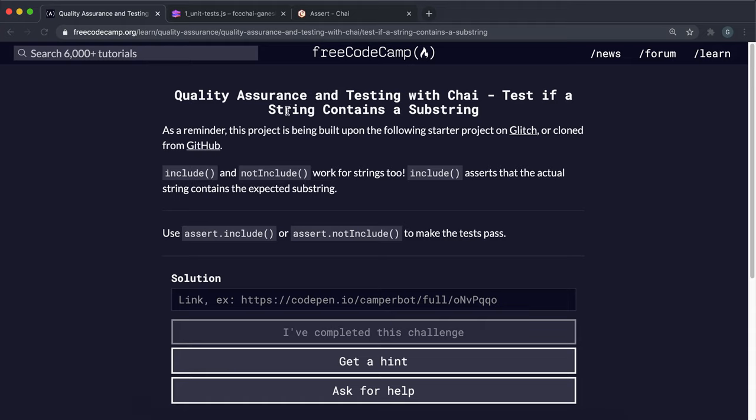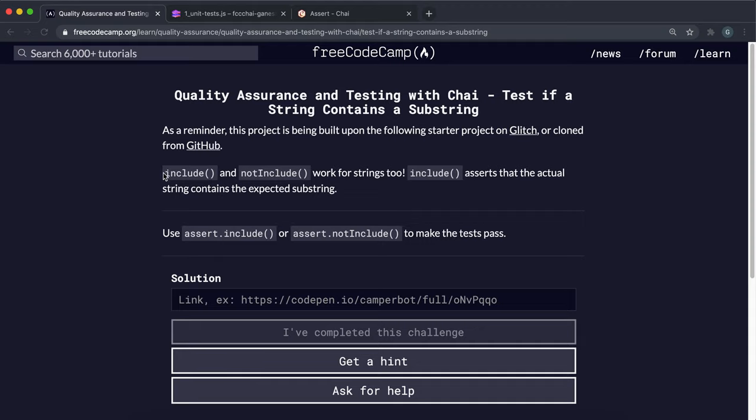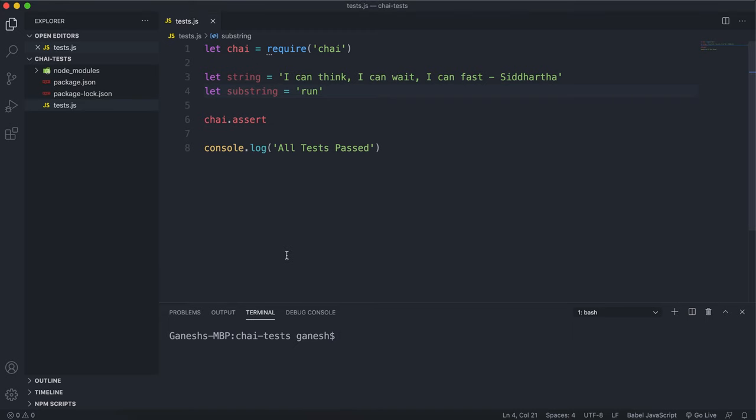So now we're going to look at a test to see if a particular string contains a substring, and we can use the include method again for this. We've already encountered this when we looked at arrays and objects, but we can also give it strings.